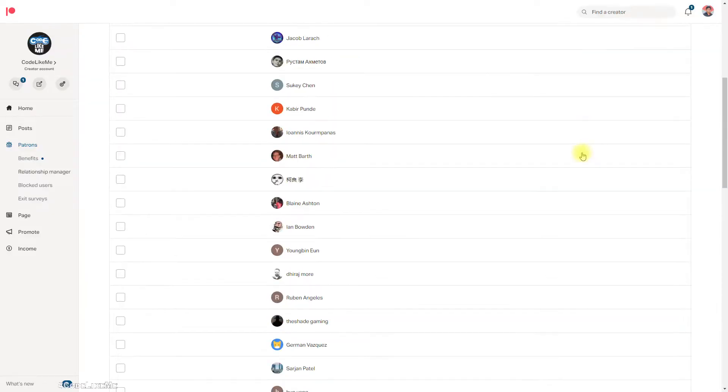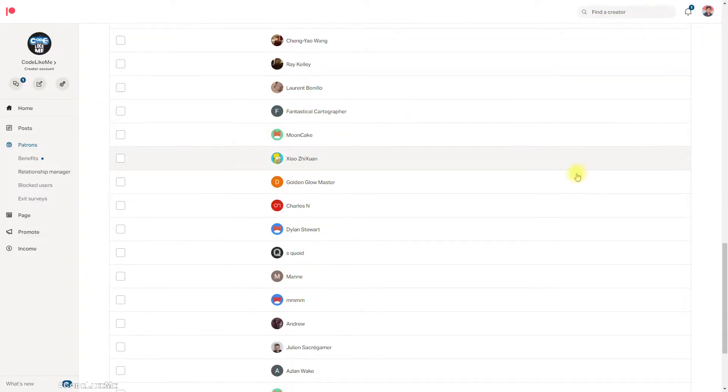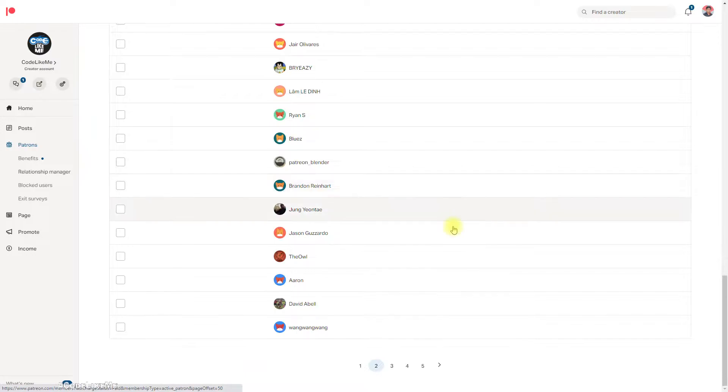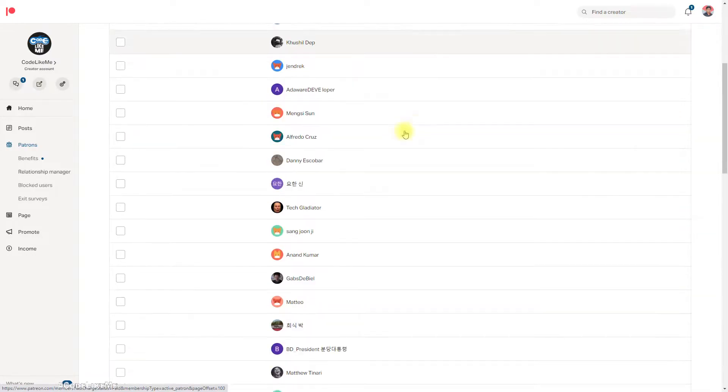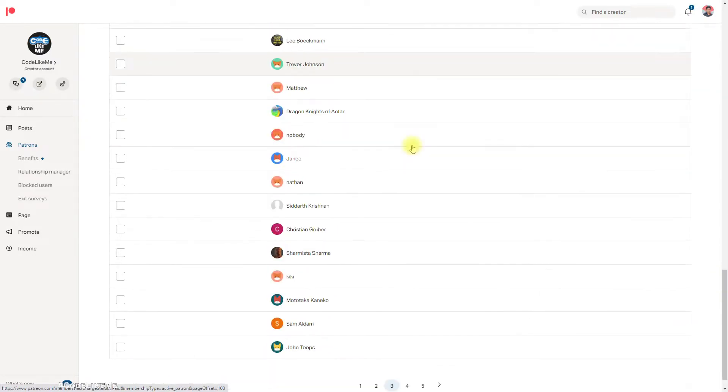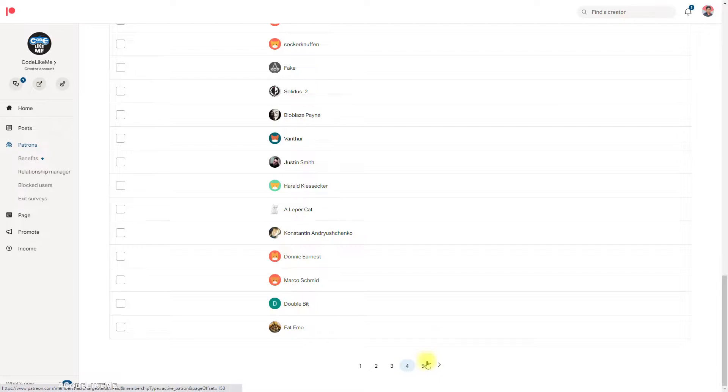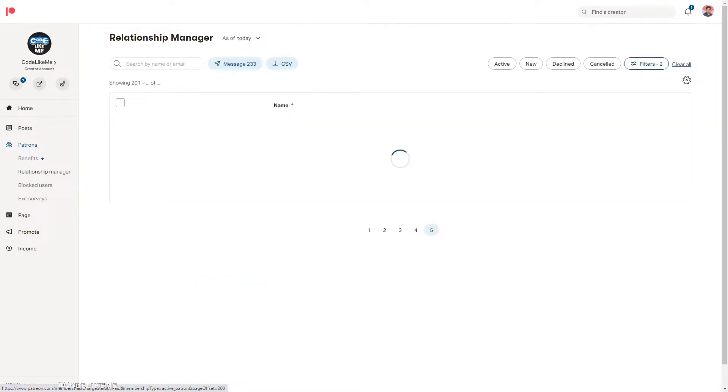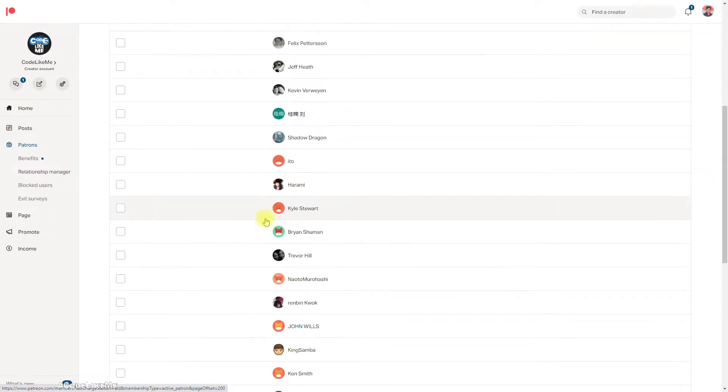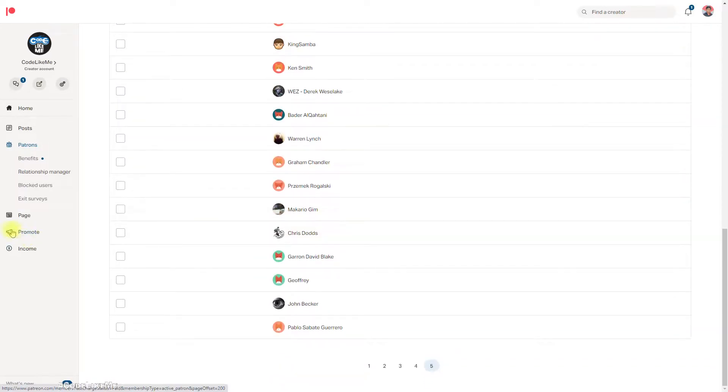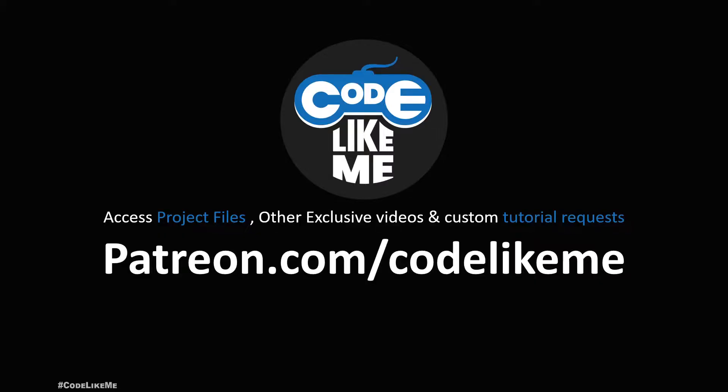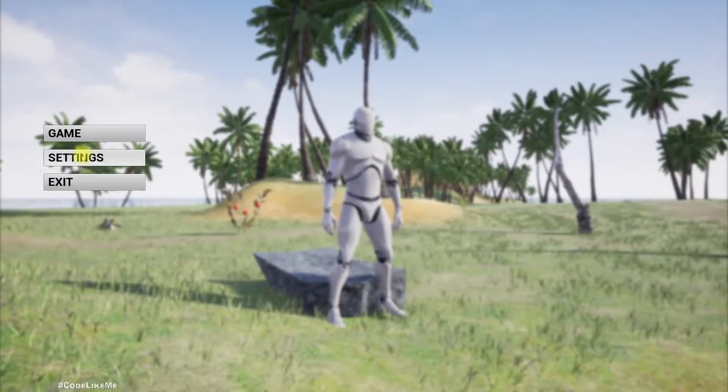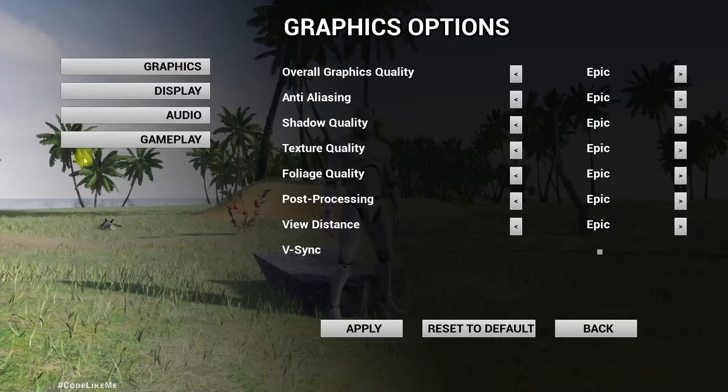This episode is sponsored by these generous patrons. Thank you very much for the support.